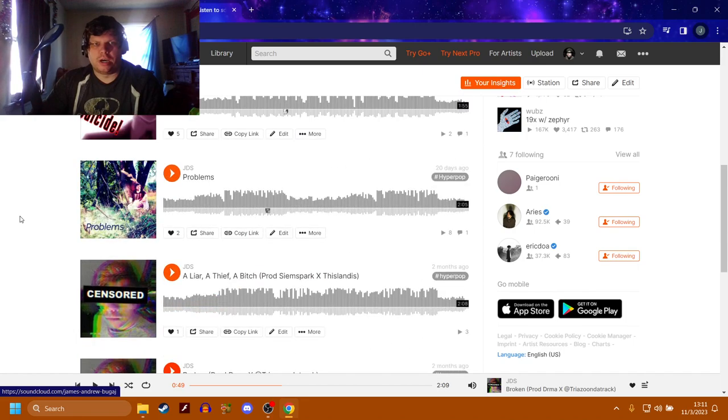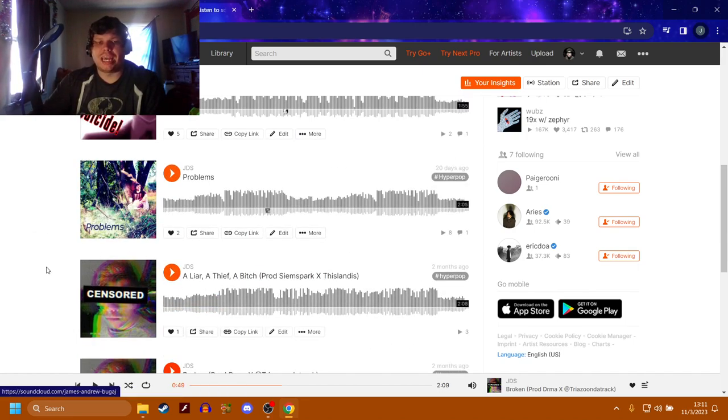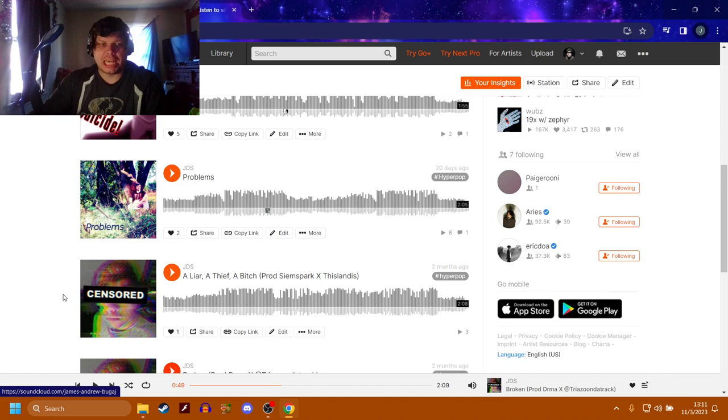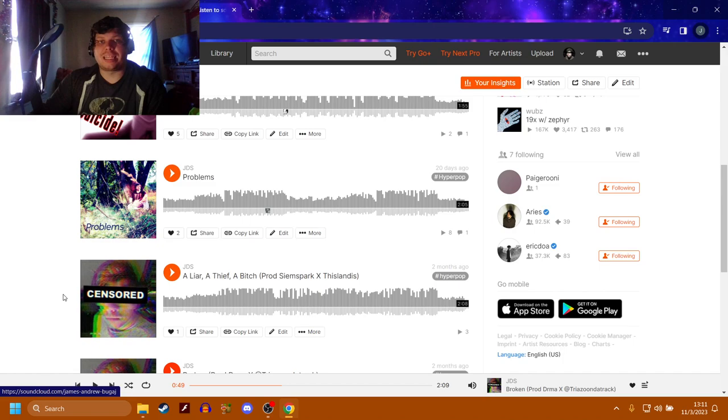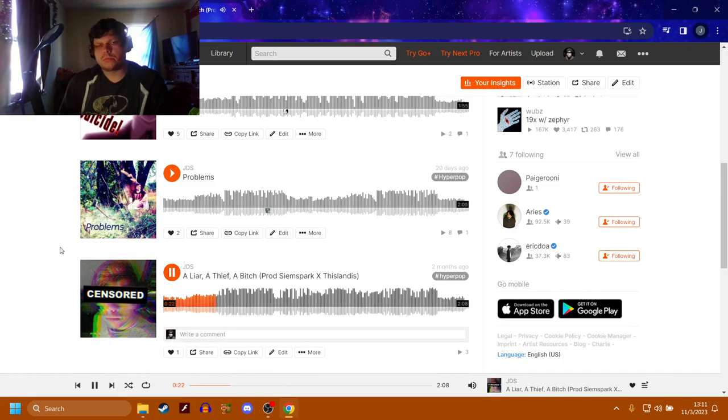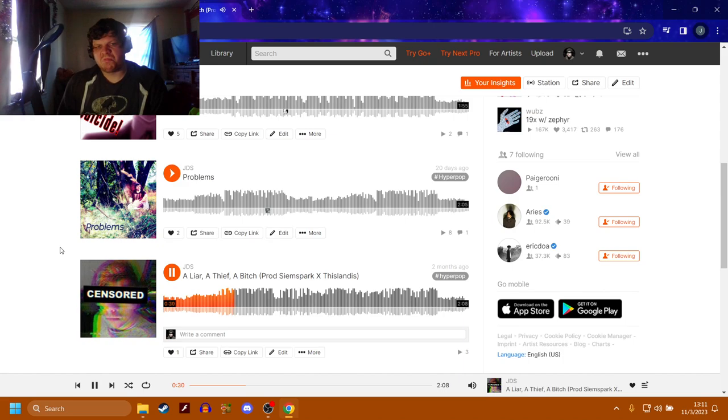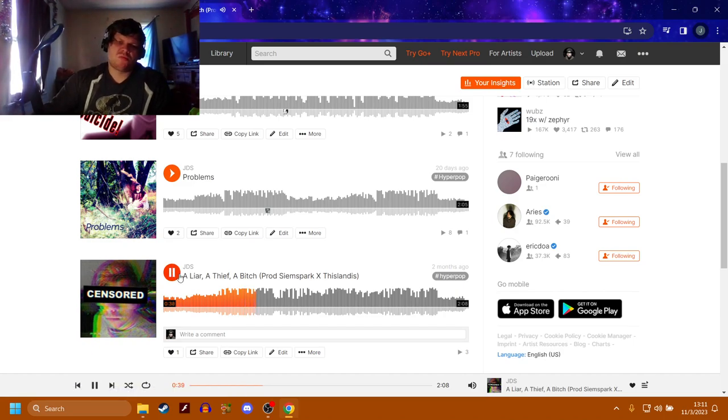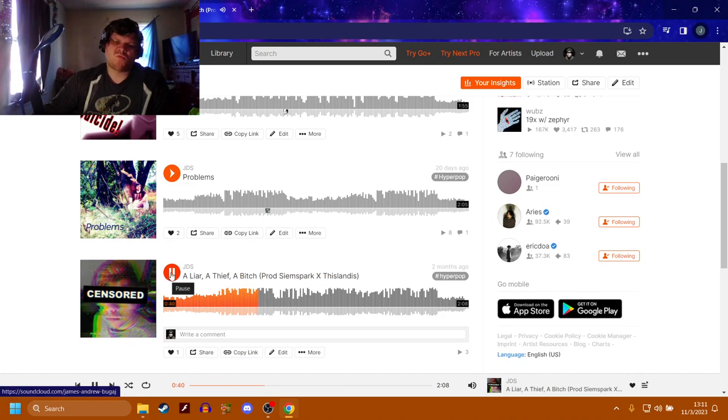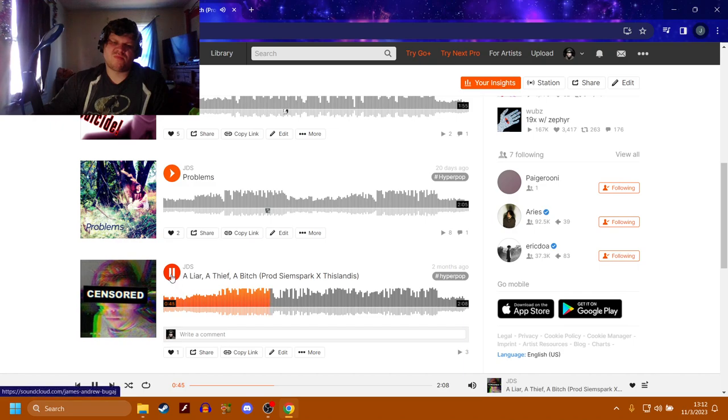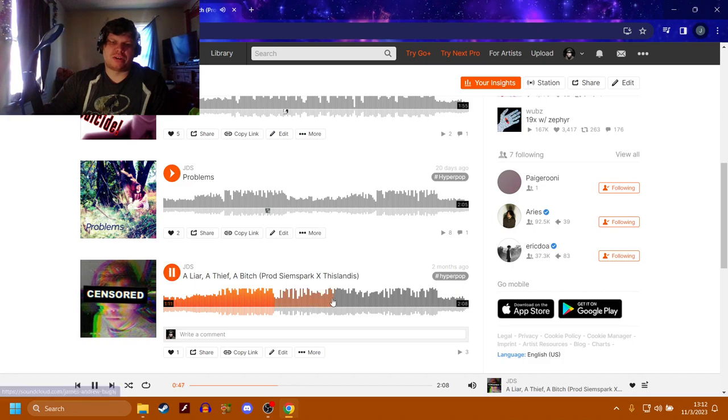Unlike the next one, we got A Liar A Thief A Bitch and it sucks, it's off sync, it's cringe, and I'm very upset that I decided to think this was uploadable to my platforms. Oh my god it actually hurts my soul hearing this again.